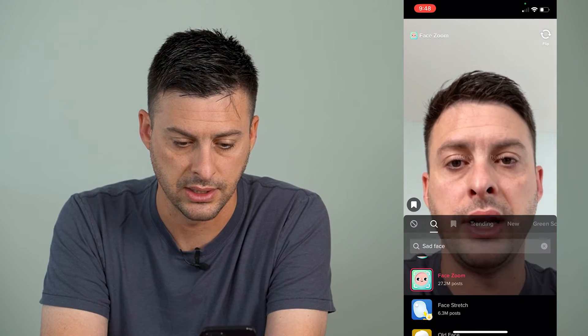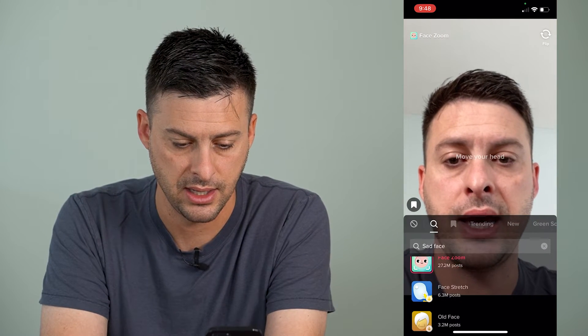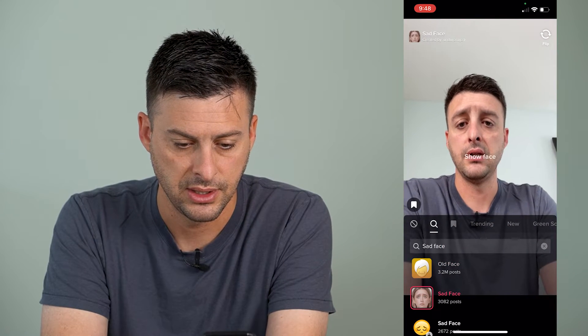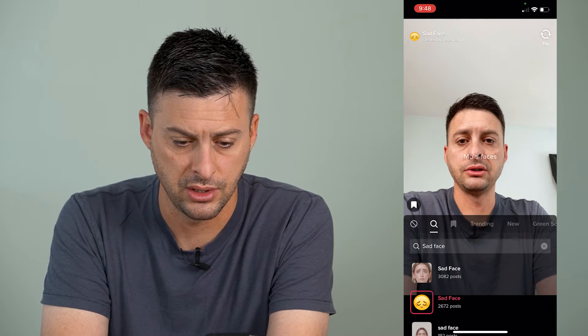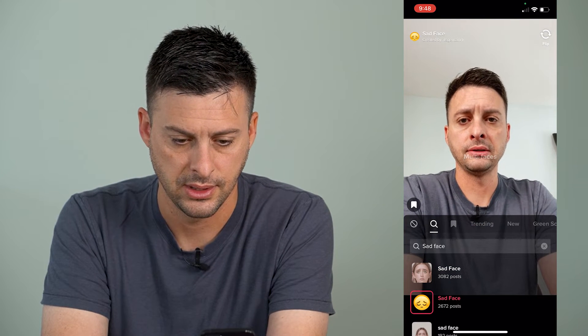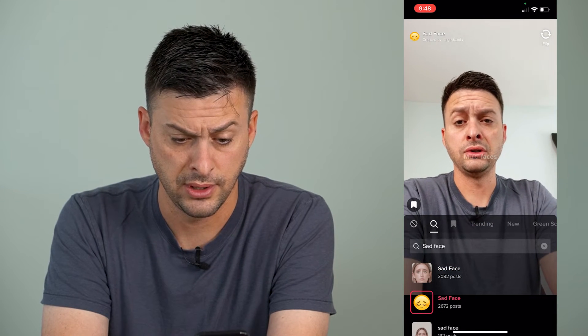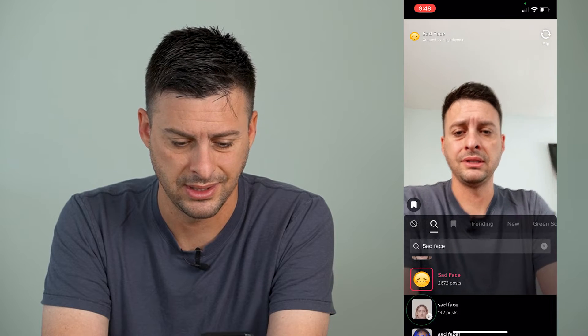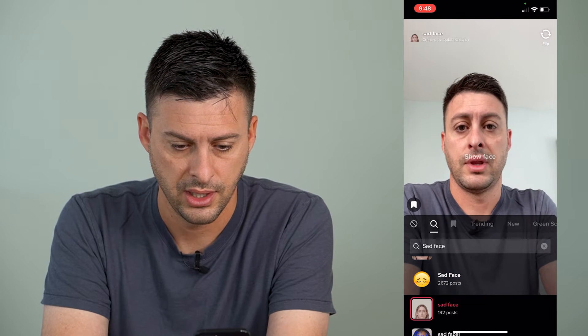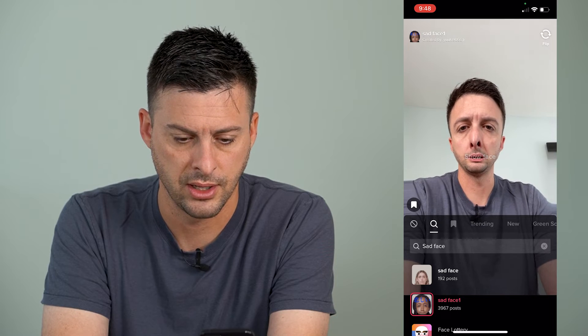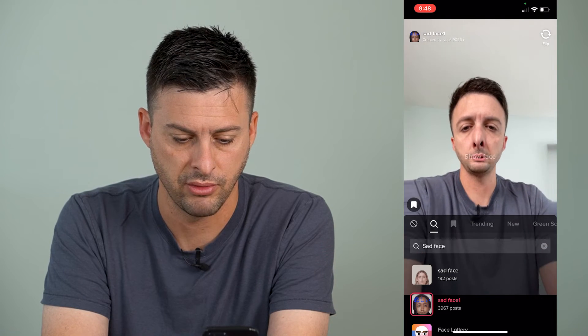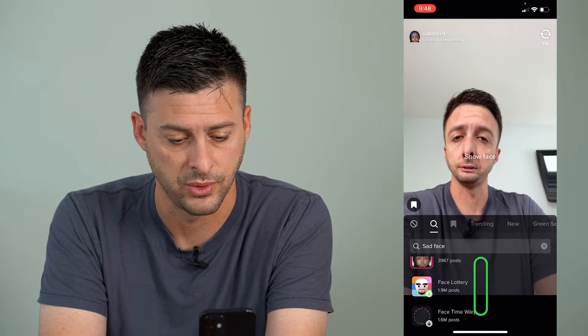This one is not quite as sad. This one didn't really get the sad face. Here's one that is actually supposed to be sad face. Here's another one that is sad face — you can see if I move my eyebrows, it doesn't work all that great. Here's another one, and here's another one. I'm not really sure how this is a sad face one.